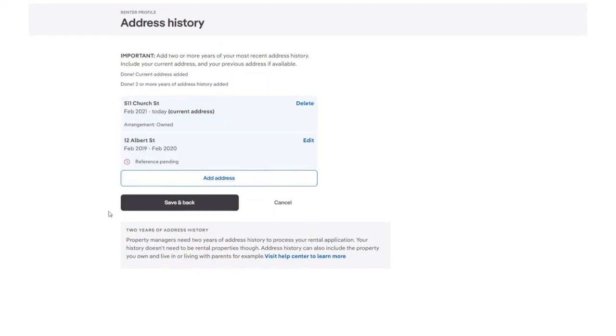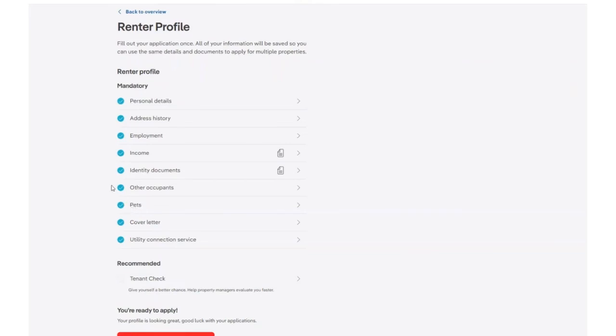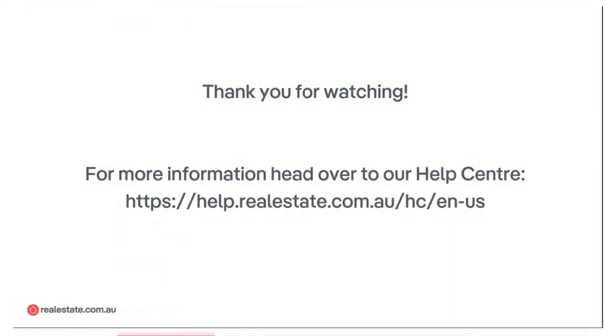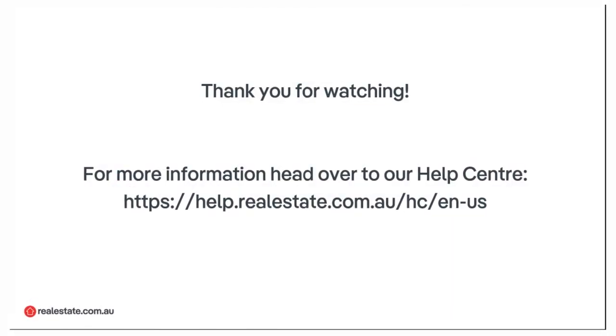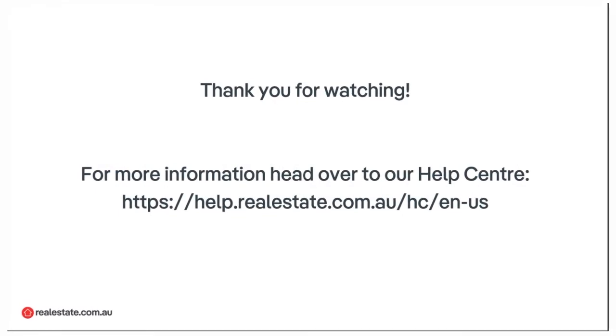To save the information that we have completed today, select the Save and Back button. We can see we now have a green tick on our renter profile. This means that this section is completed. For more information, visit our help center.